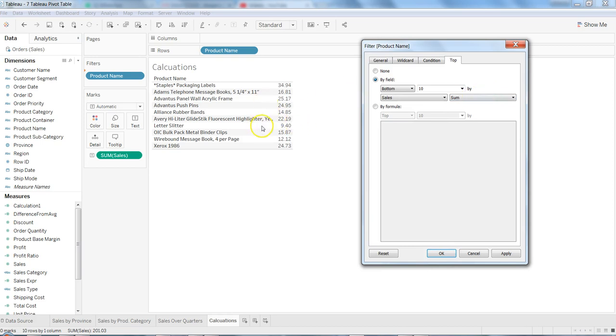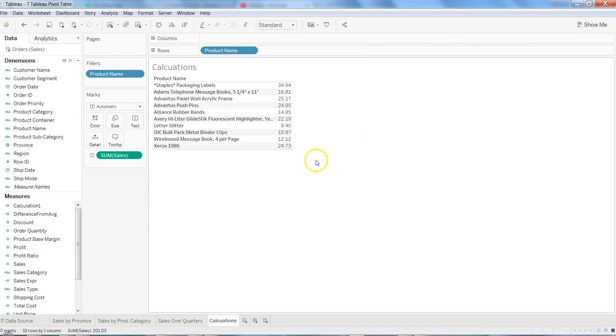So that's how very quickly you can do the analysis or achieve the analysis of top 10 products or bottom 10 products in Tableau. Thank you.